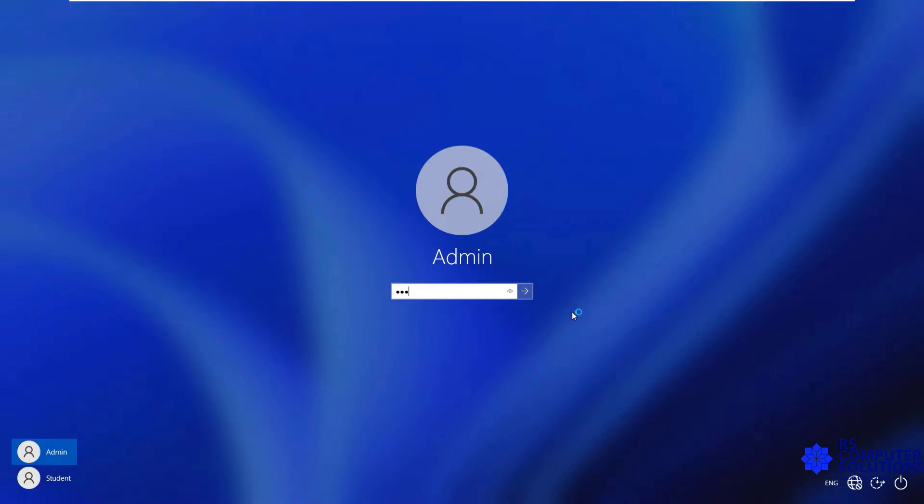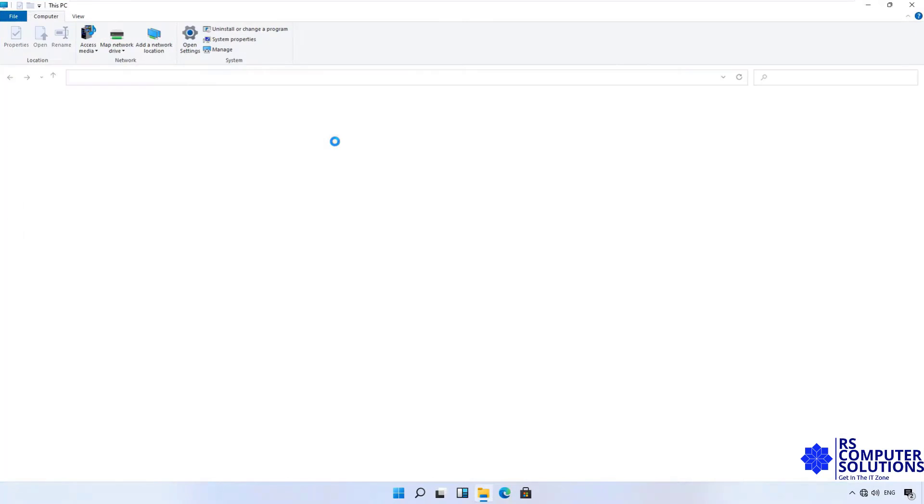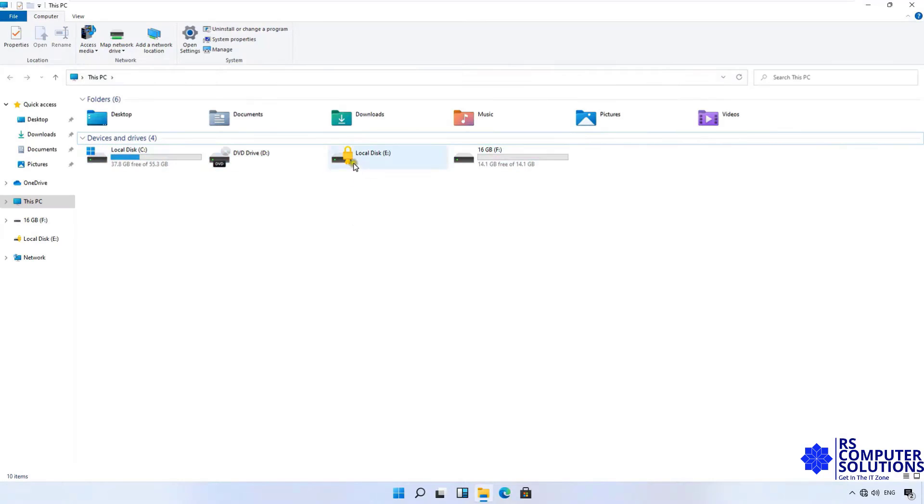Login as admin user. Let's double click on this PC. As you can see, my E Drive is locked.